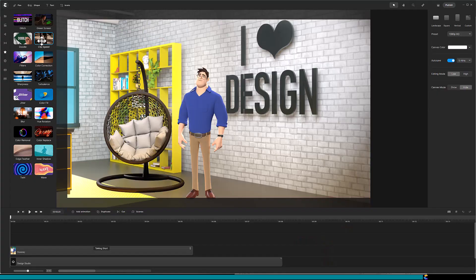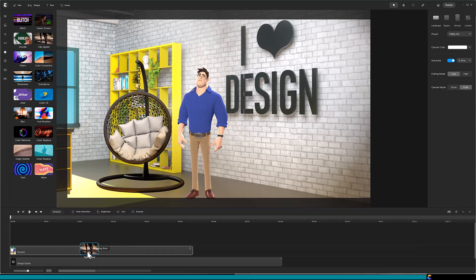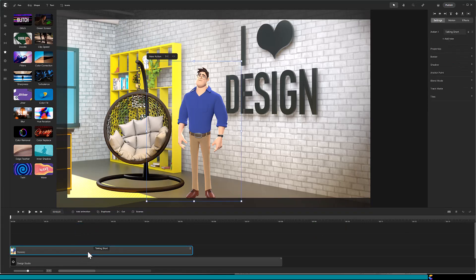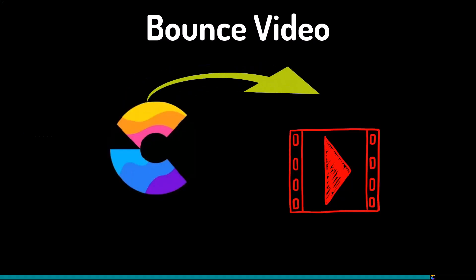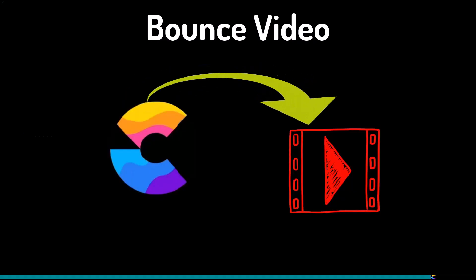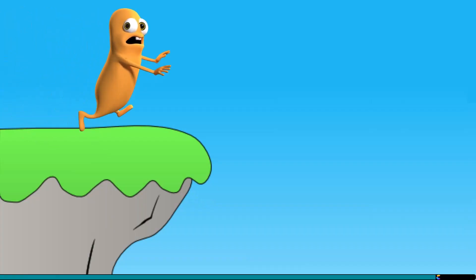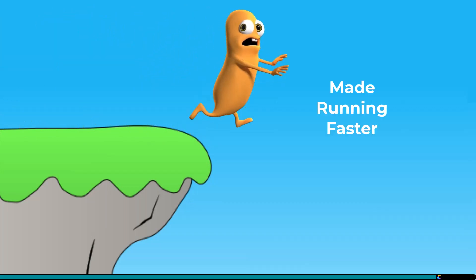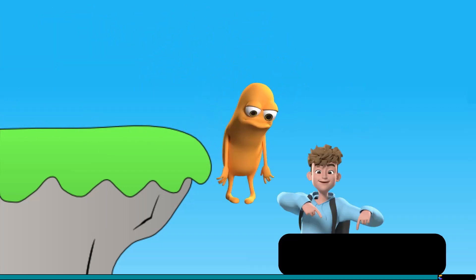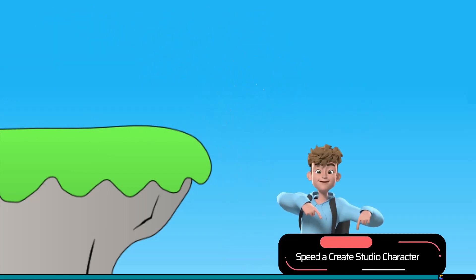But wait — the clip speed effect cannot be applied to a character's action directly. Well, it turns out that you can, but you have to publish the character's talking action as a video and bring that back into your project. I created a tutorial on how to clip speed a character's action and there is a link to it in the description.